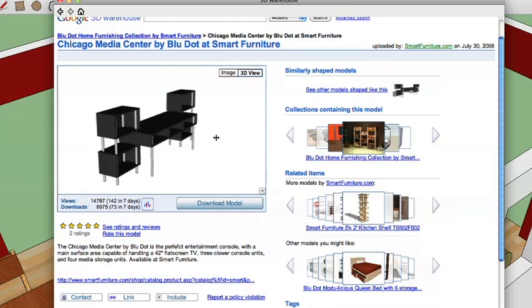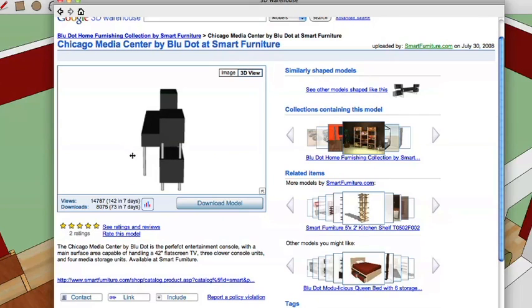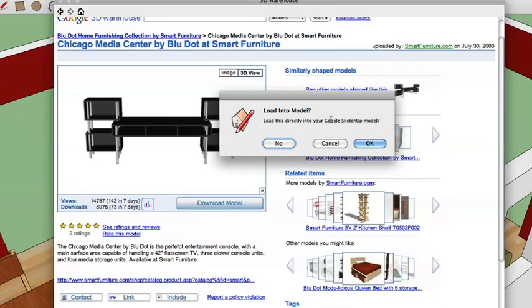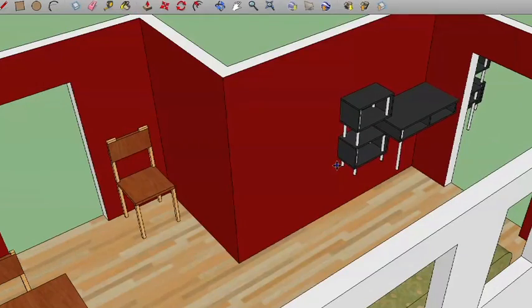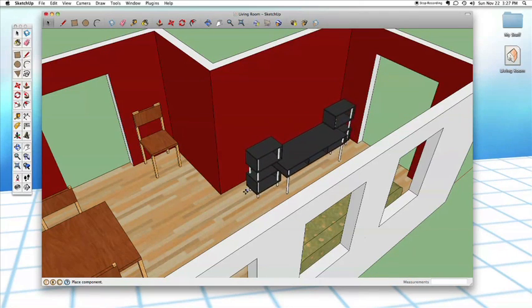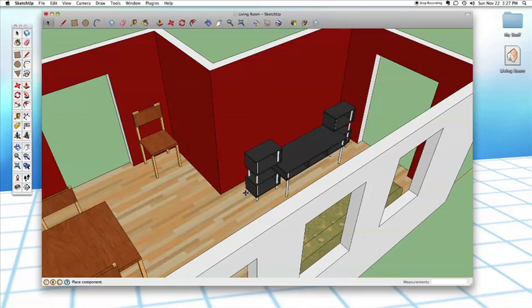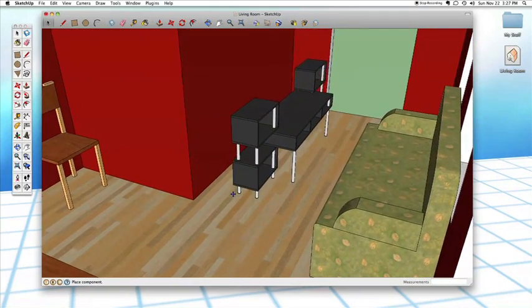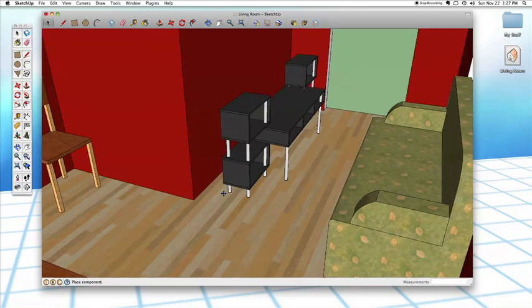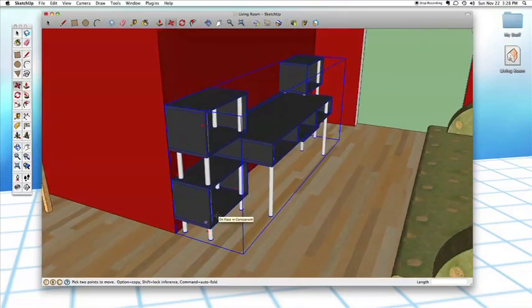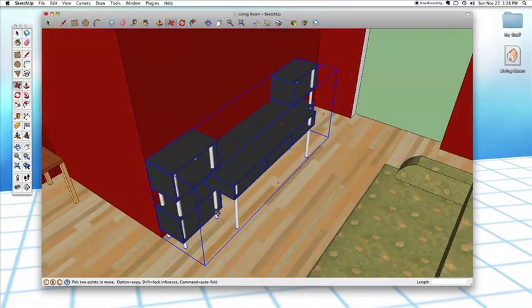That's a cool model — I really like that. So let's go ahead and try using it. If we click Download Model, it's going to ask: do you want to load this directly into your SketchUp model? In this case we do, so we'll say OK. It downloads very quickly, and now you see it's automatically switched us to the Move tool. We can now place this thing wherever we want. It's been kind enough to focus the Move tool on the bottom of the model, so we can just hover over the floor and put it wherever we want. All models from the 3D Warehouse come in as one big group.